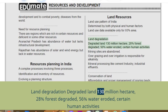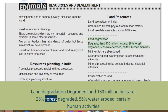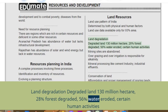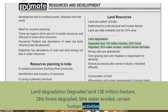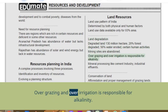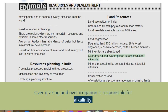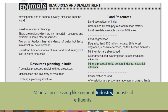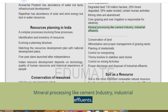Land degradation: degraded land covers 130 million hectares — 28% is forest degraded, 56% is water eroded. Certain human activities contribute to this: mining sites are abandoned; overgrazing and over-irrigation cause alkalinity; mineral processing like cement industries; and industrial effluents.